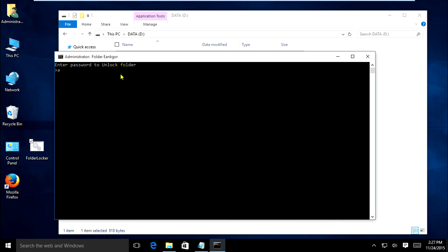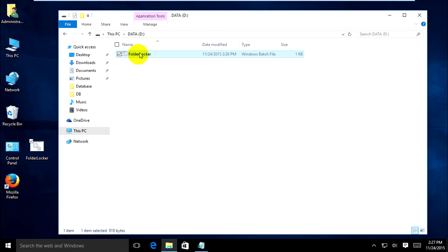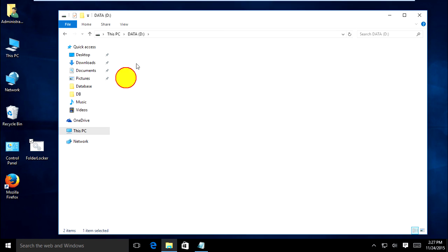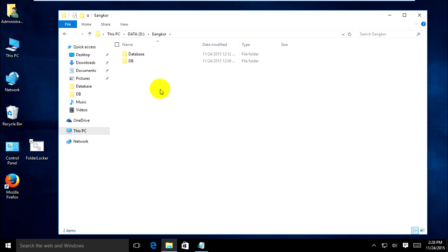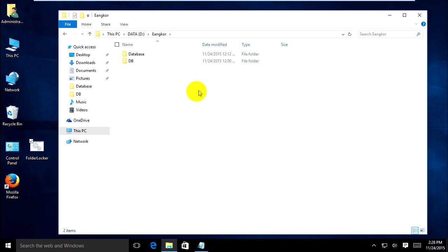Sorry — type 'abc' — sorry, your folder is recovered. Thank you for watching. I hope you find this useful. Thank you.